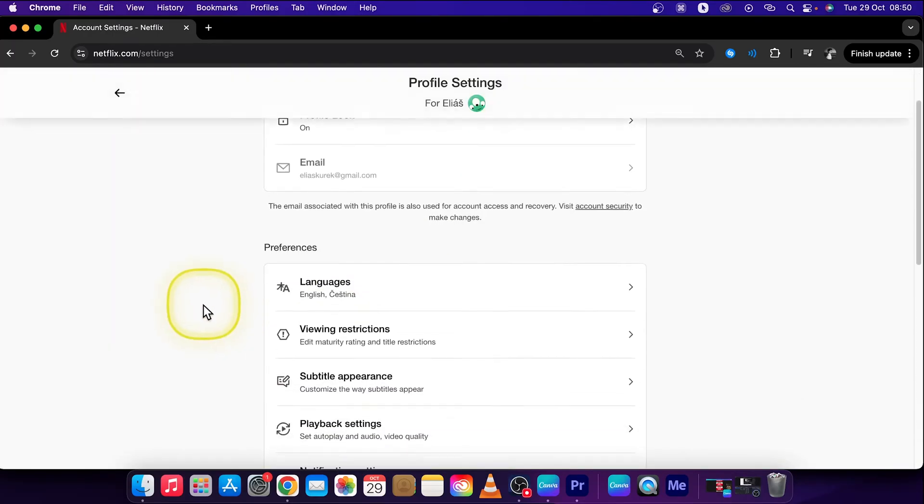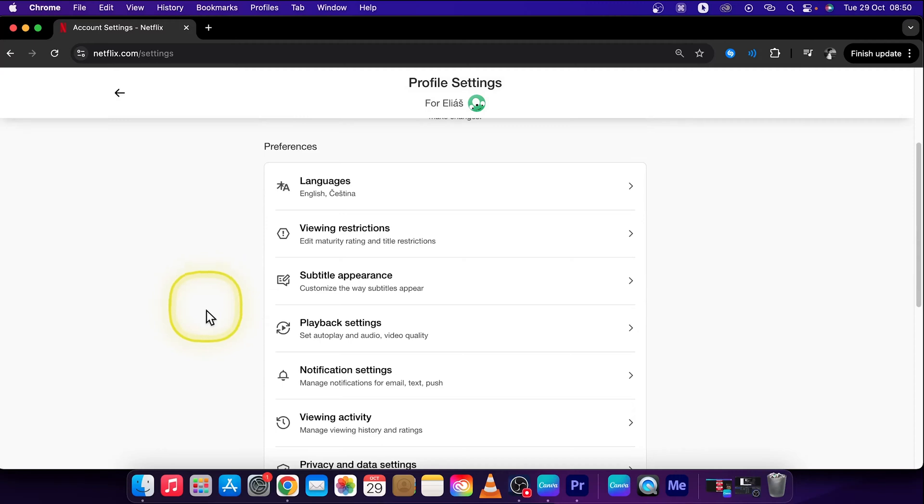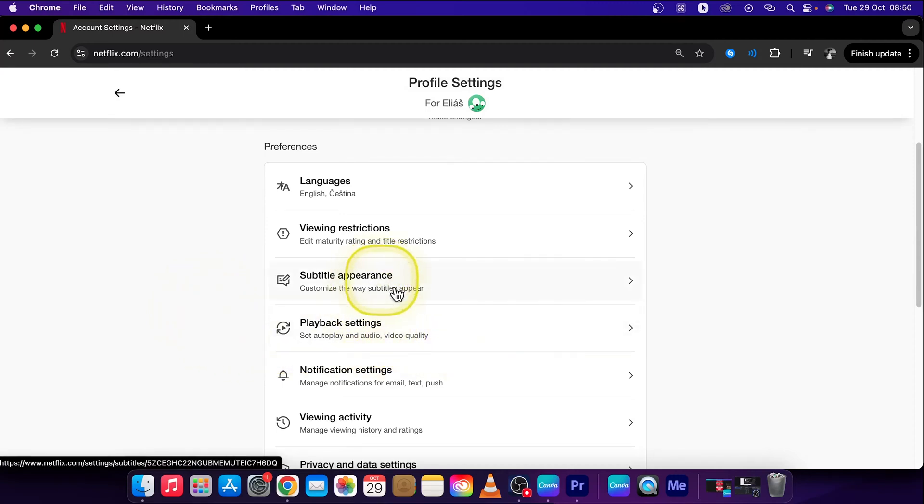Then scroll down once more and click on playback, so I mean subtitle appearance.